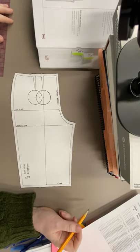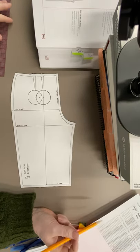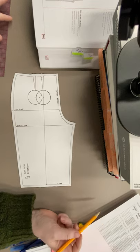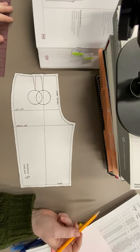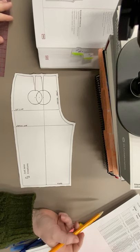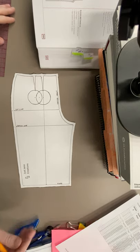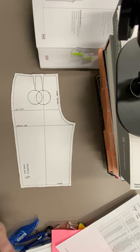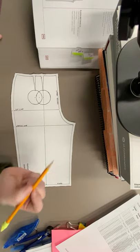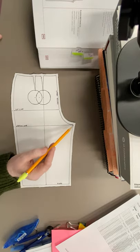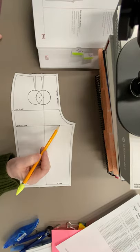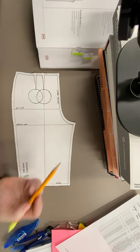For number 11, for the low buttock contour doing the slash method, we're going to be doing the same thing. Except slash method means we're cutting something off, so we're actually gonna slash on the crotch line and we're gonna slash up to the hip line.